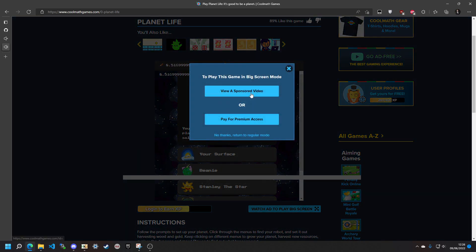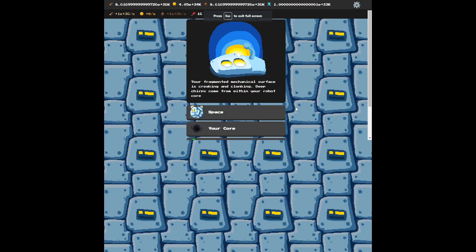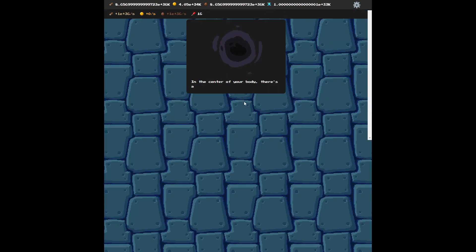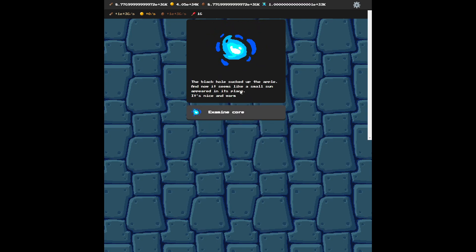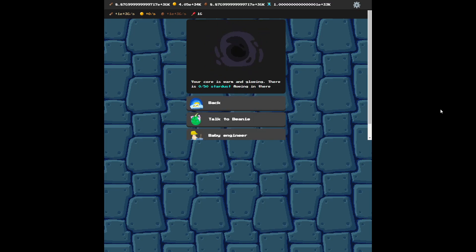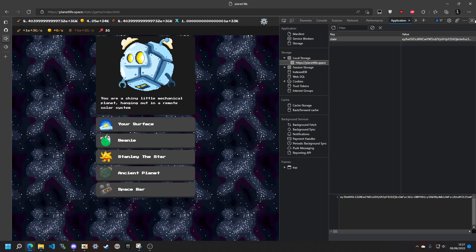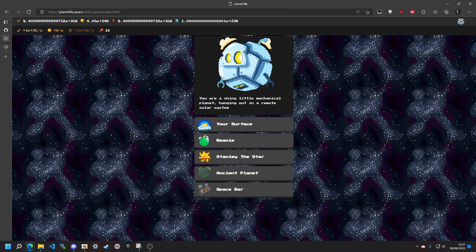Now let's play big screen. You can just do everything — your surface, your core. We're going to throw an apple down there. Boom — black hole, whatever. Harvest the dust, yes, whatever. And so that's how you hack the Planet Life game. If you found this guide useful, please like the video and consider hitting subscribe if you want to see more content like this on hacking games. This has been Cracko298. Bye!